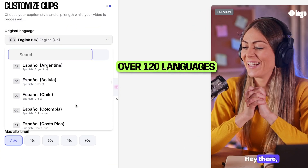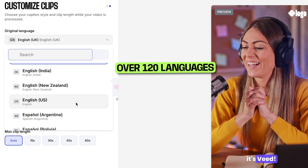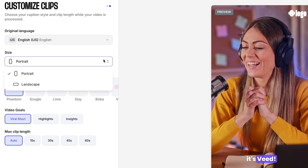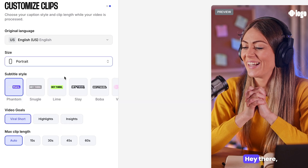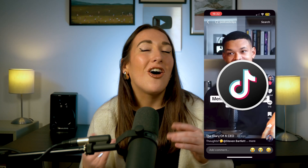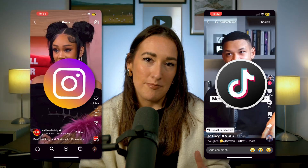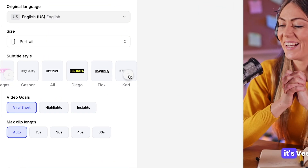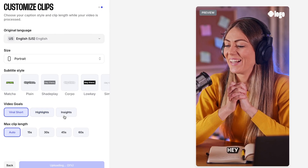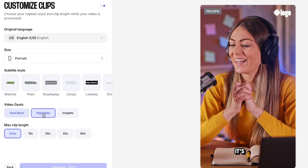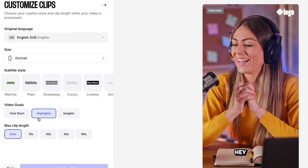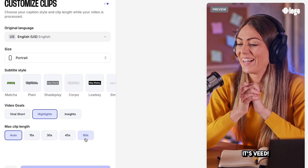So, language — Veed supports over 120 languages. Next, aspect ratio — I would choose portrait here for platforms like TikTok and Instagram. Now we've got subtitles, and you can pick from a variety of presets, or stay tuned to learn how to customize them if none suit your brand. Then goals and length — select your video goal and your maximum clip length, or you can let Veed's AI decide for you.